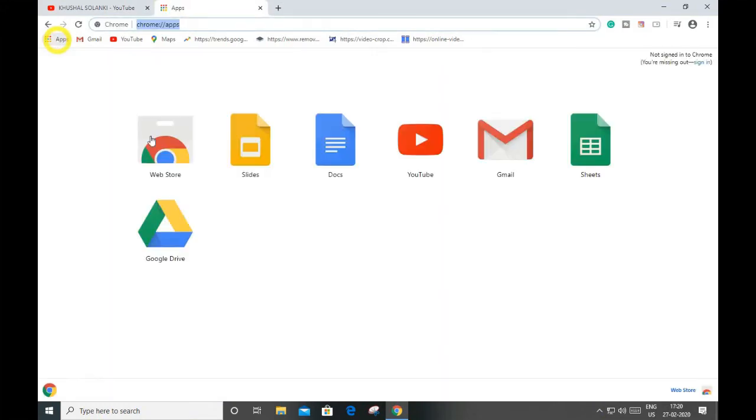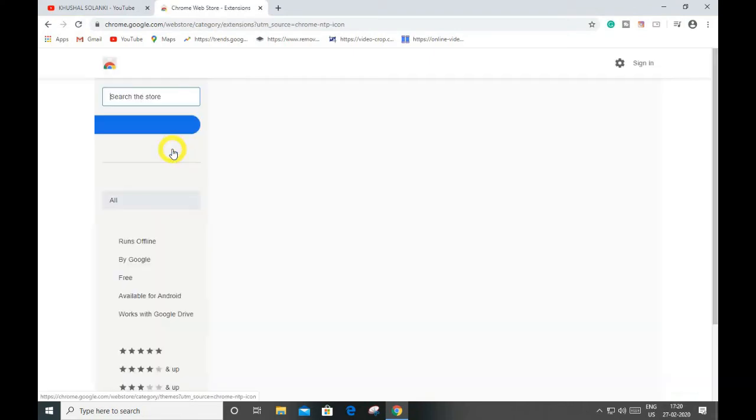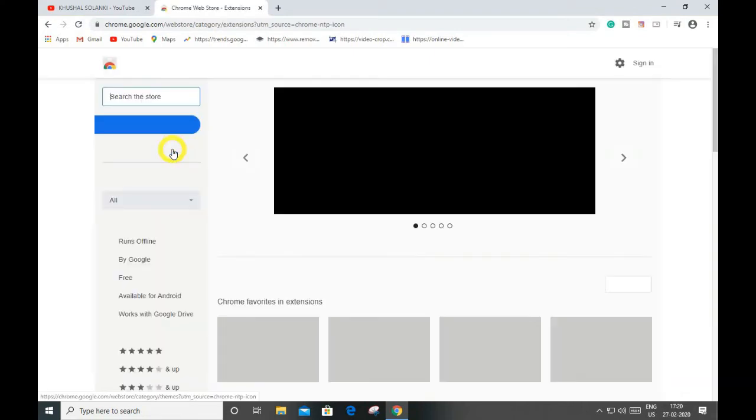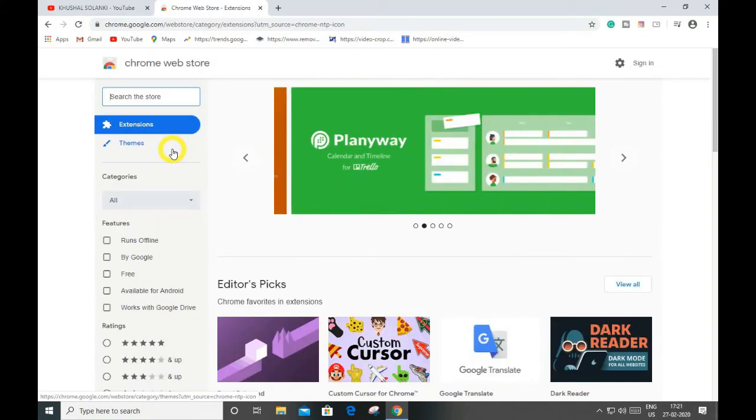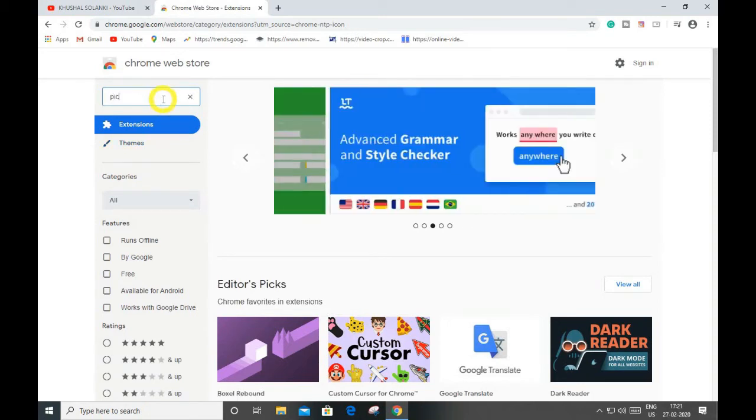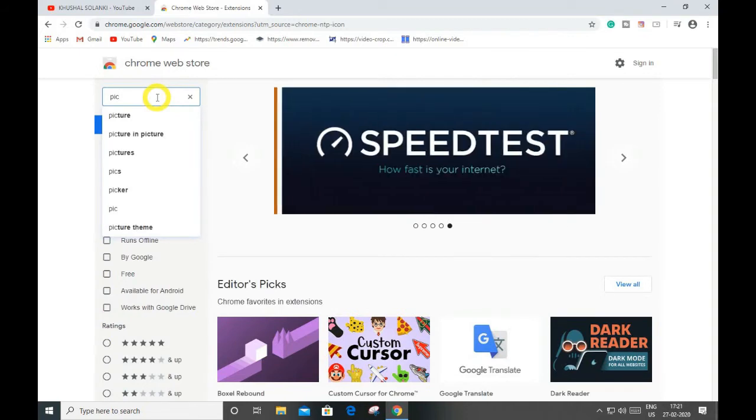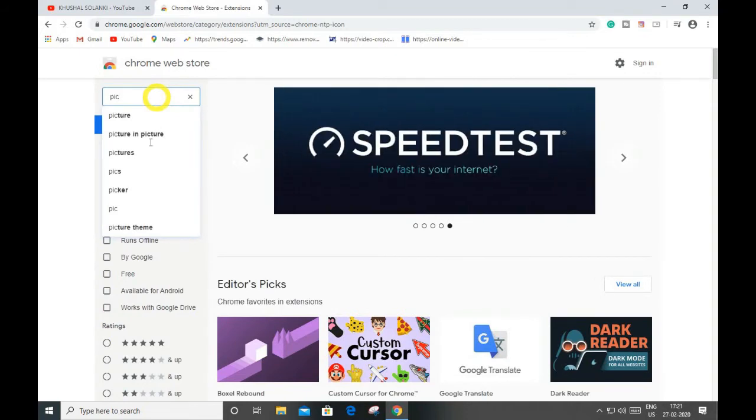Alright guys, so open a new tab and as you can see over at apps, open that and web store. Then in the web store search for pictures and pictures.